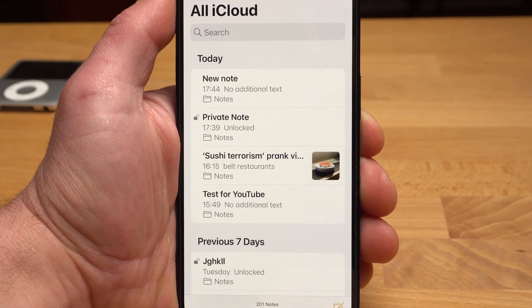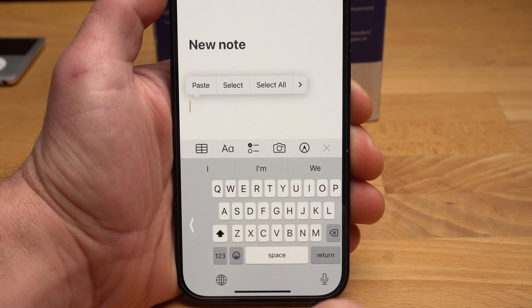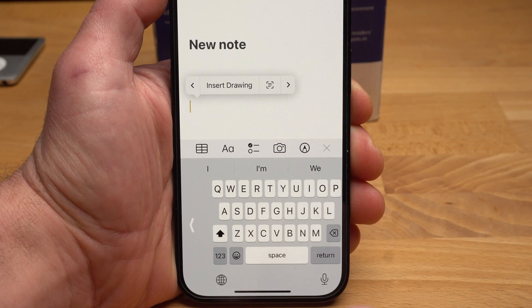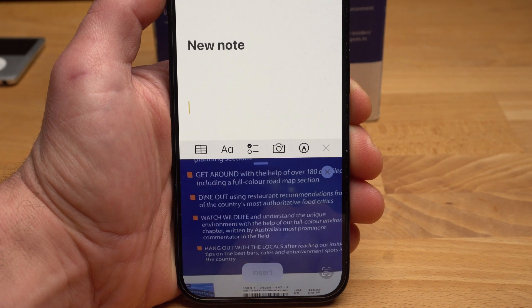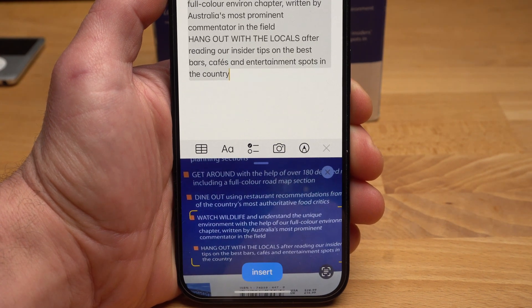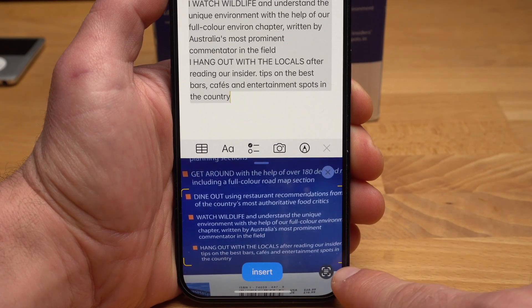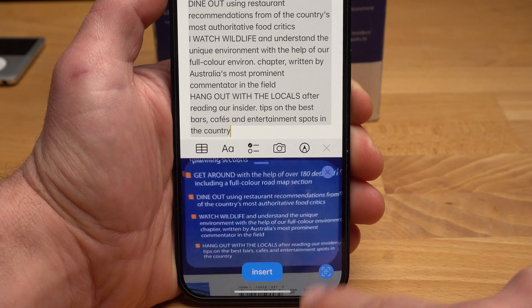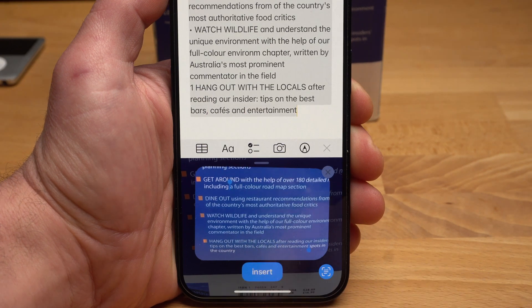With Live Text, the Notes app has another powerful feature. You can enter text directly using Live Text. Tap and hold an empty area within your note and select the Live Text icon. Your camera image appears instead of the keyboard, the text will be recognized and inserted in the preview. If you tap Insert, the text will be inserted. If you tap the Live Text icon again, you can refine the selection. It's incredible how well this feature works. By the way, you can use it not only for the Notes app but whenever you enter text — also in Messages, Google Docs, or WhatsApp.